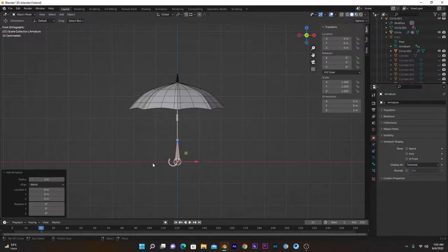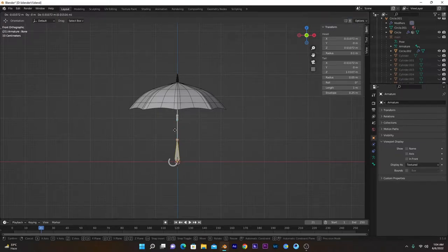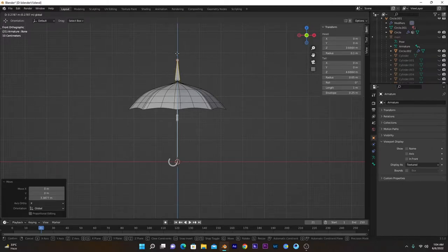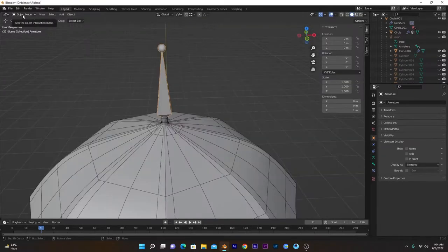Go into Armature. It will create a bone at this cursor. Press Tab to go into edit mode, select this one, press G, Z, and move it along the Z-axis to around here. Make sure you get back into object mode.